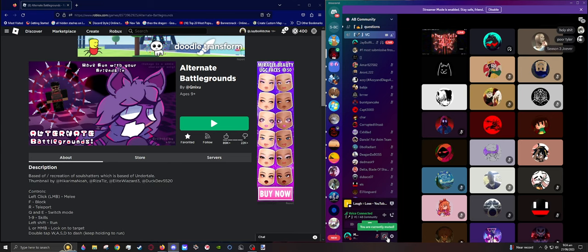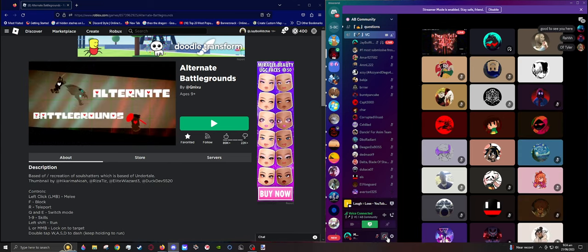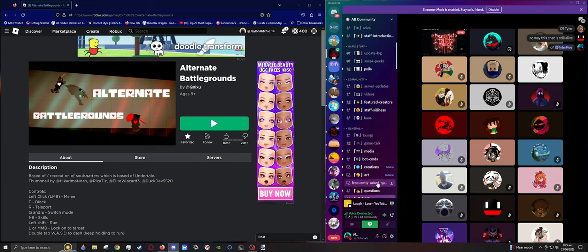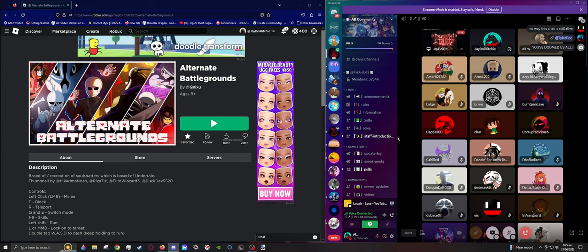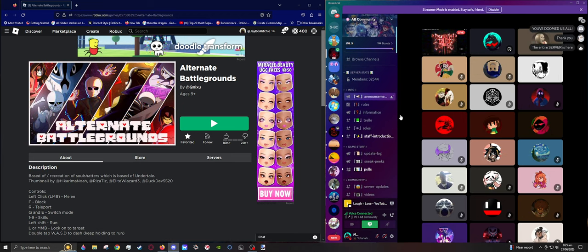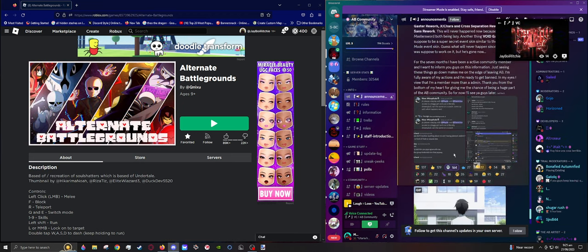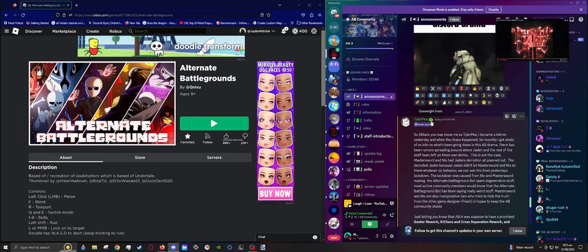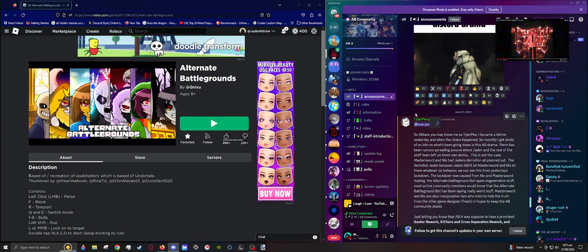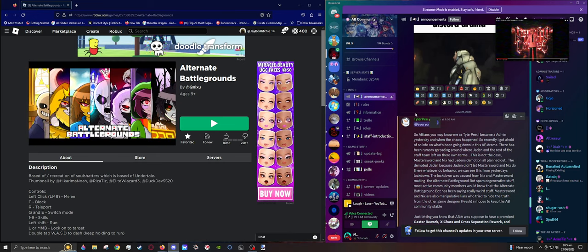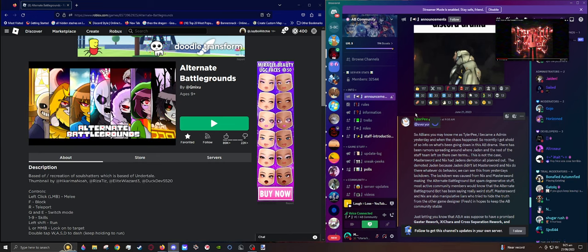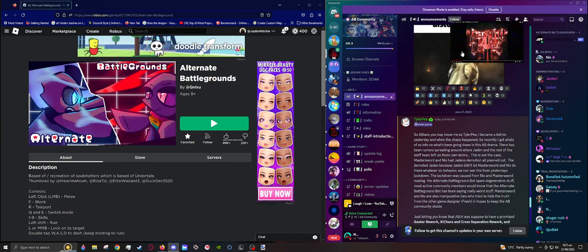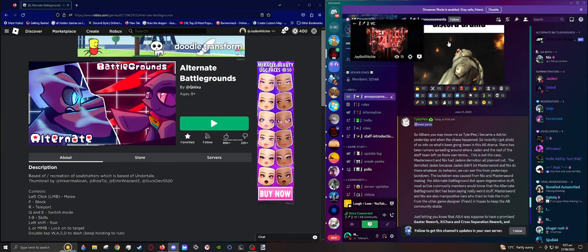As you can see, Alternate Battlegrounds has gone to complete and utter shit. After an announcement made by an administrator, Tyler P, who was demoted by the owner, Nyx.